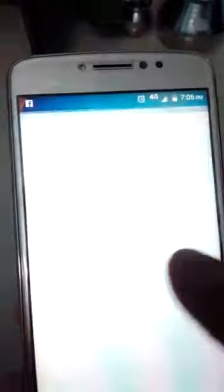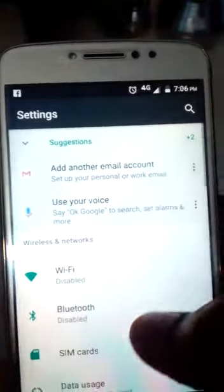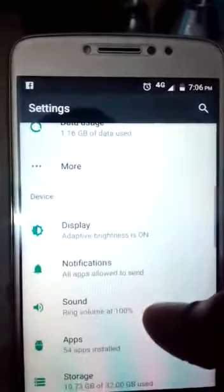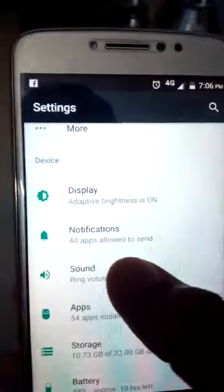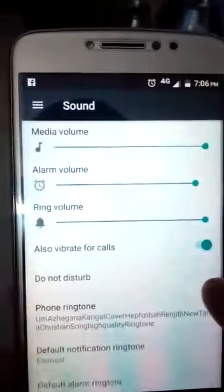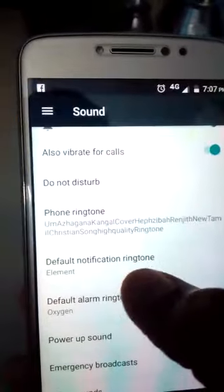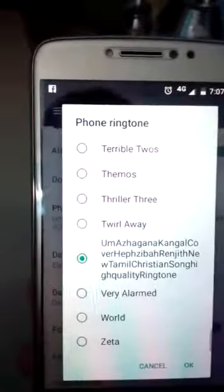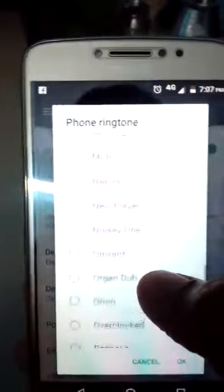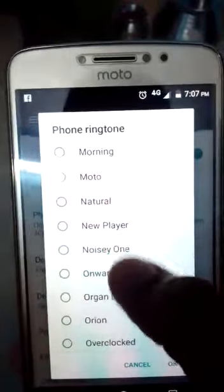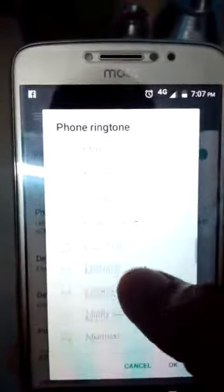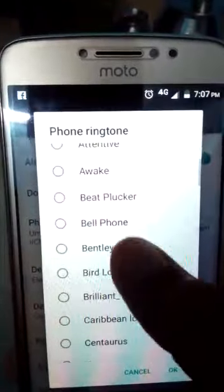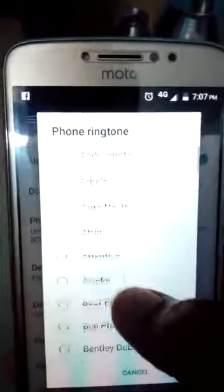First of all we have to go for settings, ringtone, phone ringtone, only template like desired lamp.